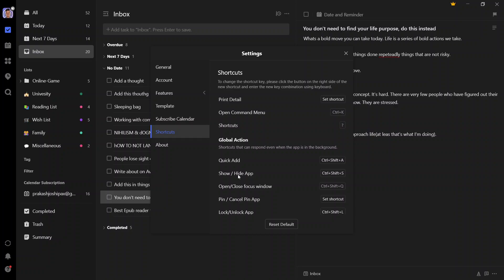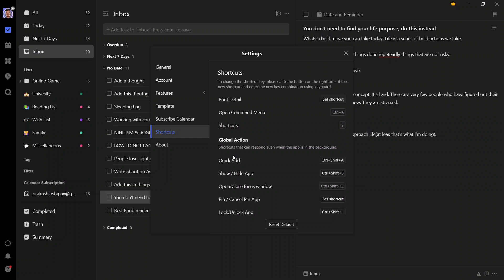I think Todoist also has this feature and many other applications also have this Quick Add feature. I love this Quick Add feature because it allows me to quickly add my thoughts, ideas, or tasks or whatever I want to remember without having to switch from the task that I am doing.